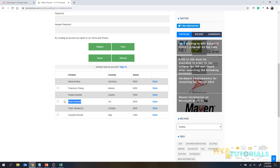Also, XPath supports many more functions than CSS selector. Whatever CSS selector supports, XPath also supports — plus additional functions. For example, if you want to find a link using its text, like the 'sign-in' link, there's no method in CSS selector to find elements by text. But in XPath, you have the 'text()' function. Using that, you can find the element. So in element identification, XPath clearly wins.